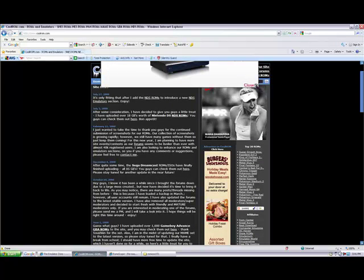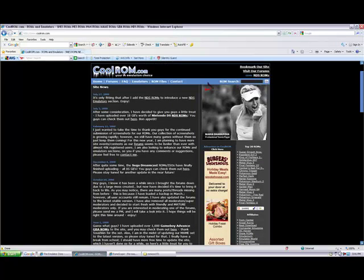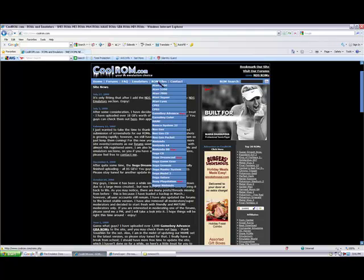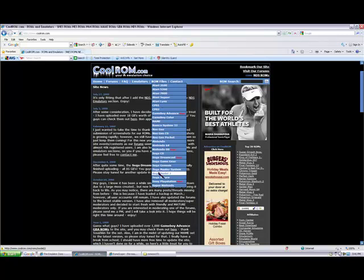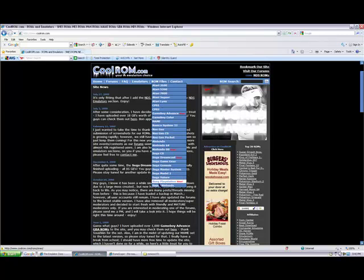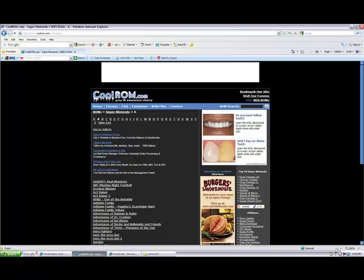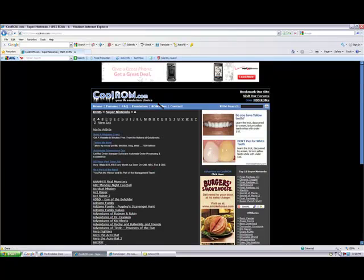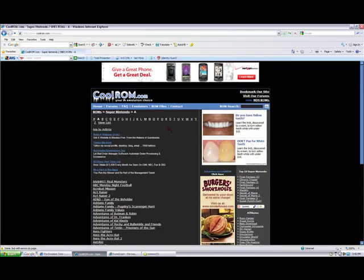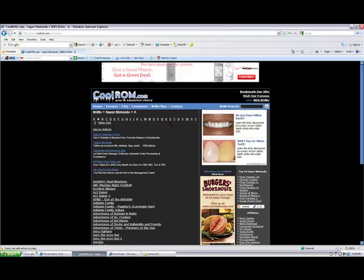Stupid ad. Okay, you go to ROM files and go to Super Nintendo.